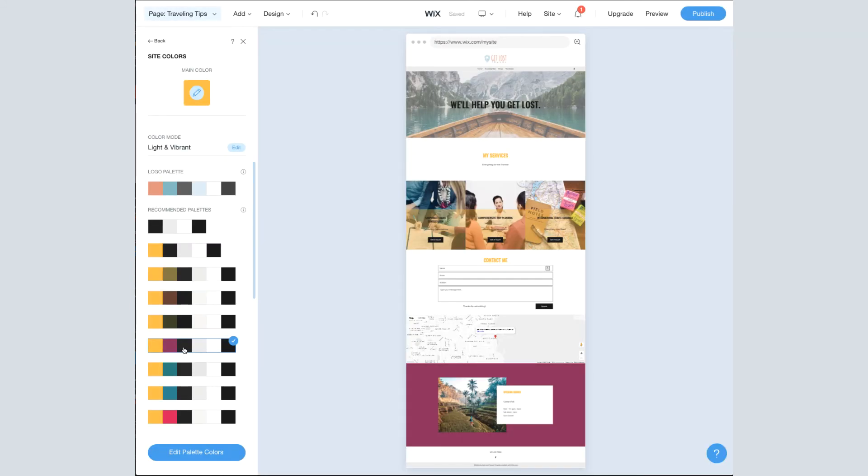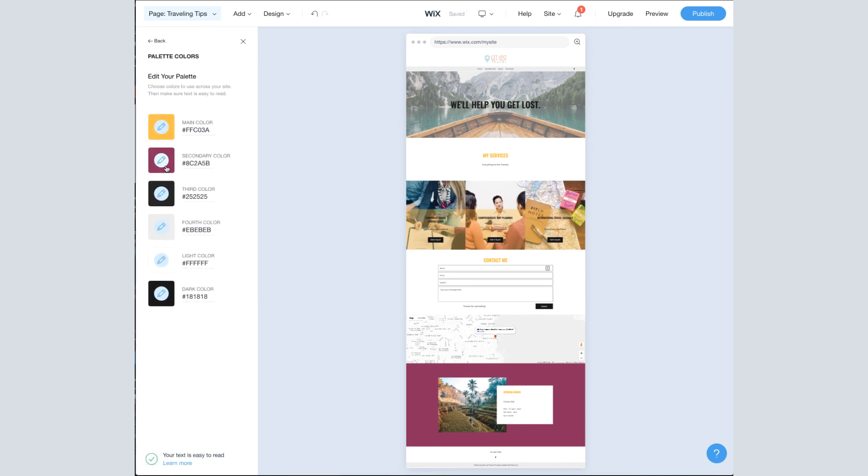So if I click a different palette on here, it changes for the entire site. And let's say I choose a palette, whether it's my logo palette or one of these recommended palettes, I can also go into edit palette colors and change out individual colors if there's one I don't like or if there's a particular one I want to add.